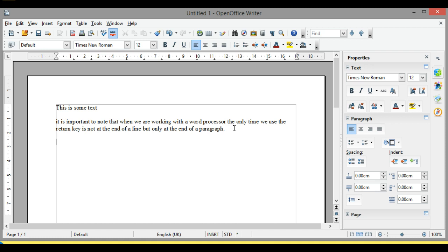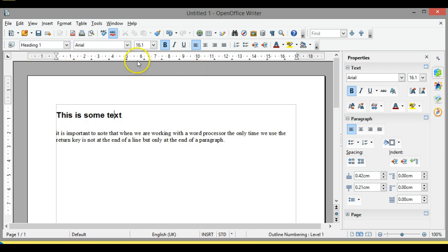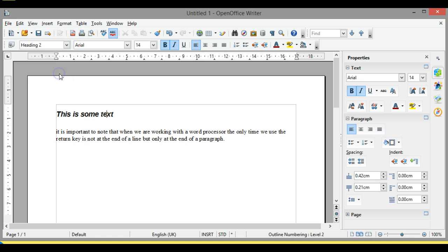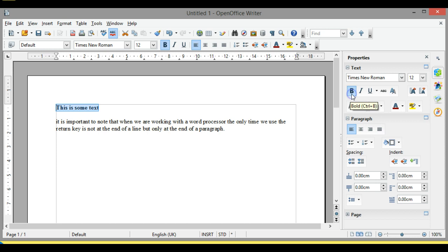That is as easy as it gets in terms of creating a document. We can then start to play with it — for example, I could select some text and decide I'd like it to be not a default paragraph but a Heading 1, or perhaps Heading 2 or Heading 3. I could also highlight text by holding the Shift key and using arrow keys to go across a character at a time, or by holding the mouse down and dragging it. If I wanted that to be bold I press the Bold button, or italic by pressing the I key for italic.